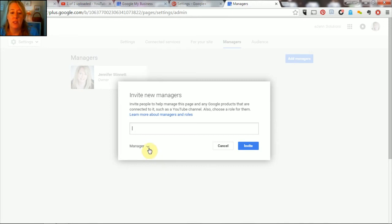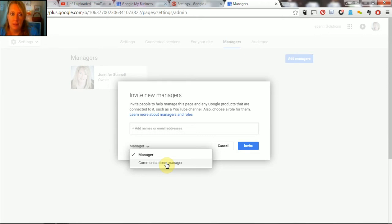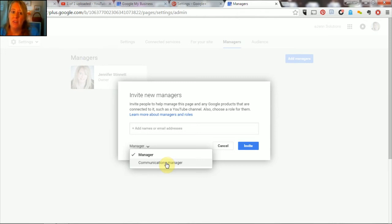Now just a little quick tip: this dropdown box, you can make someone a communications manager which is a little less ability to maybe change things on your business page. So for employees, you may want to consider that.